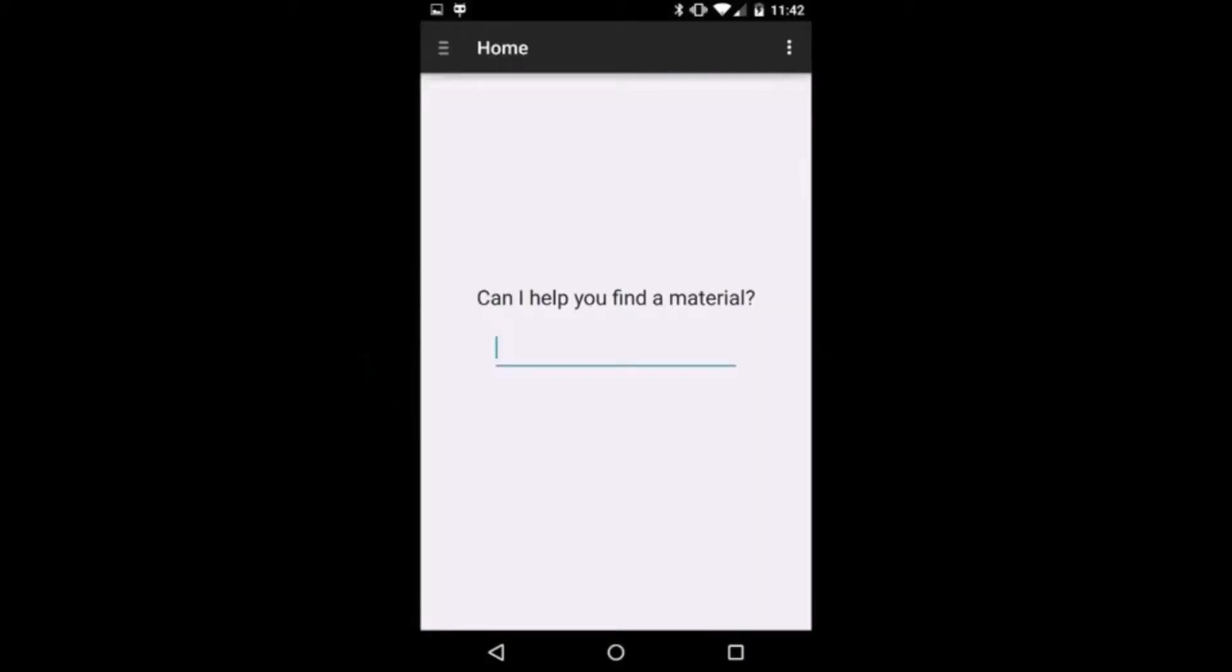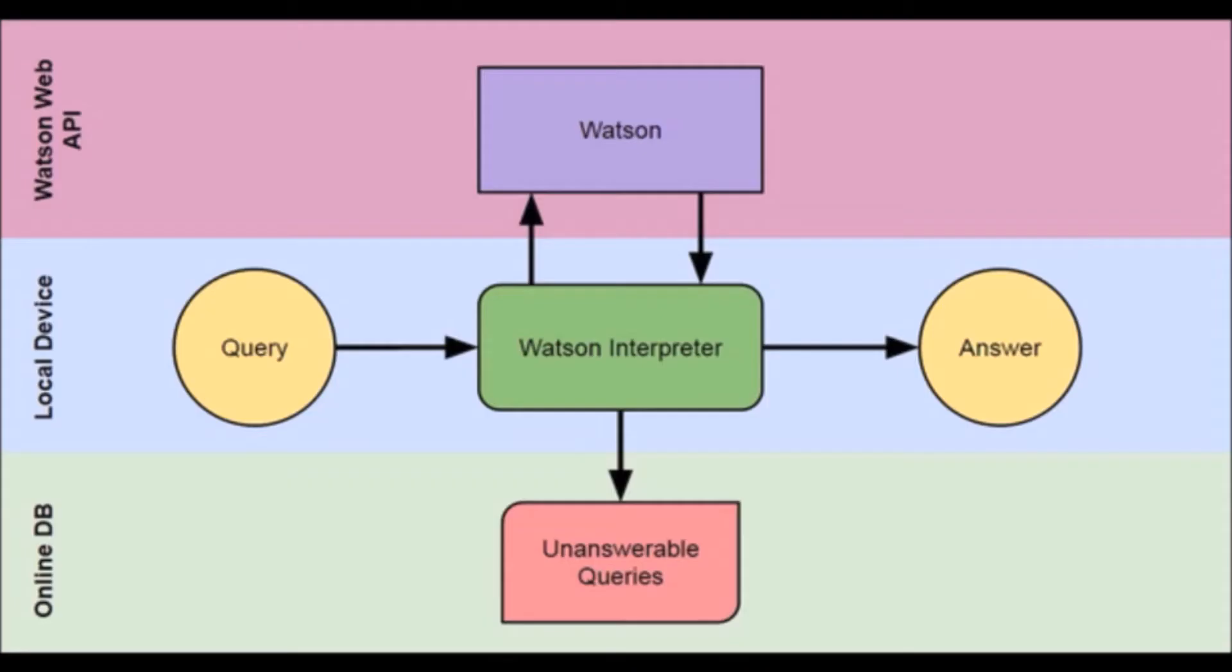Our Android application will target designers and engineers ranging from students to industry professionals who likely have little to no background in biology. Our application acts as an interface to Watson to provide our user the background knowledge required to understand and explore the biological space and bridge the gap in both domain knowledge and vocabulary with a focus on biomaterials.